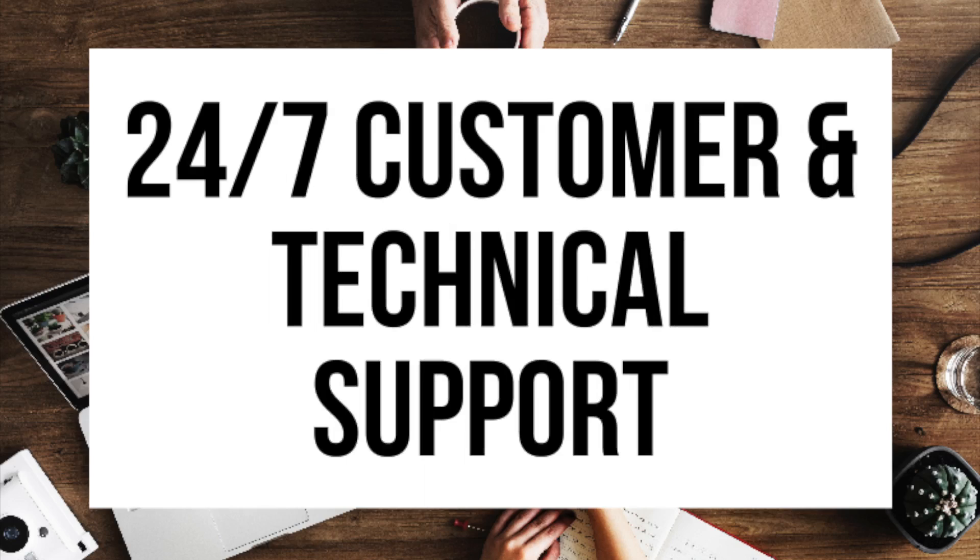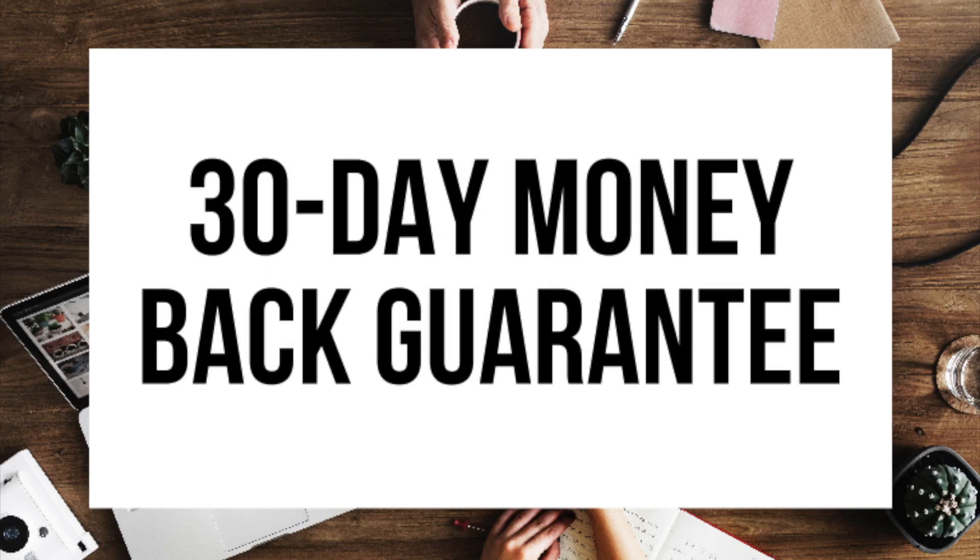They provide 24-7 support via chat, email, and phone and they have a 30-day money back guarantee. If for any reason you are unhappy you can cancel and get a refund no questions asked within the first 30 days.